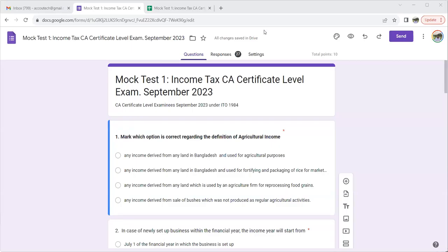Assalamualaikum. In this video, we will cover the CA Certificate Level Income Tax Ordinance 1984. For September 2013, we had prepared a mock test. The 10th question mock test has been published, and this video will answer and explain the mock test questions.